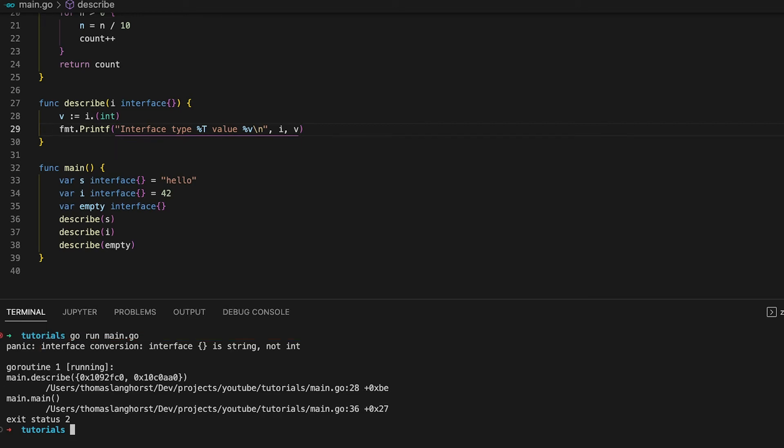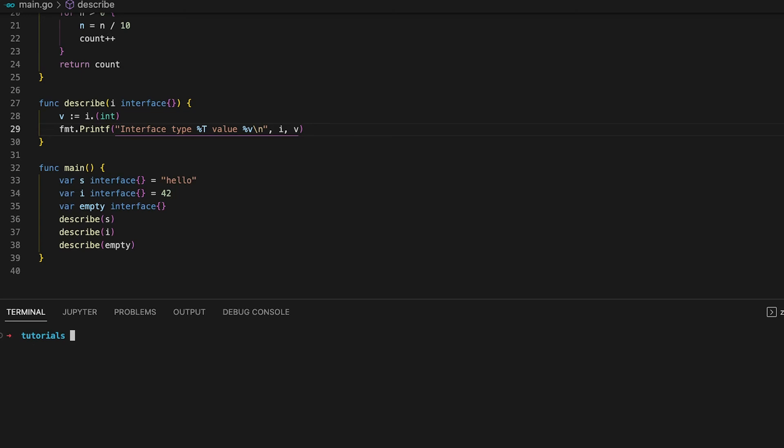So by asserting without checking we again force the compiler to take the argument and make it so that v is an integer value, which as you can see does not work for non-integer types. That is why you should always make sure to check if the type assertion is ok.